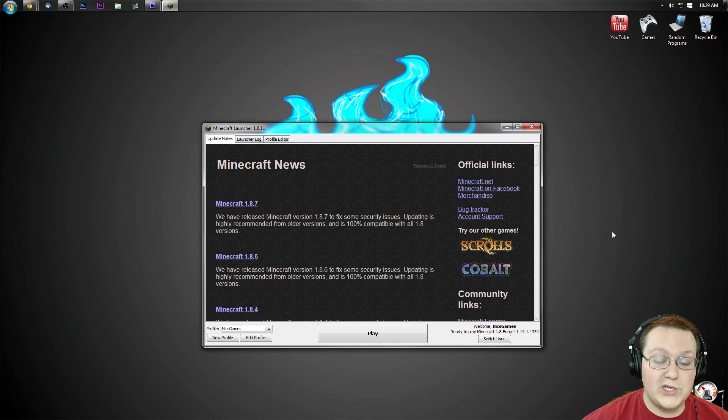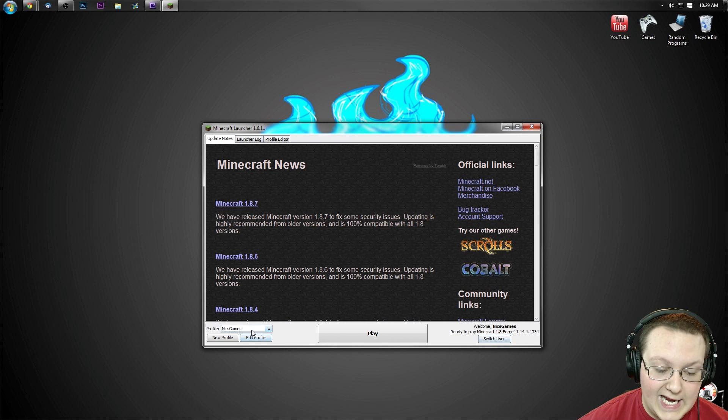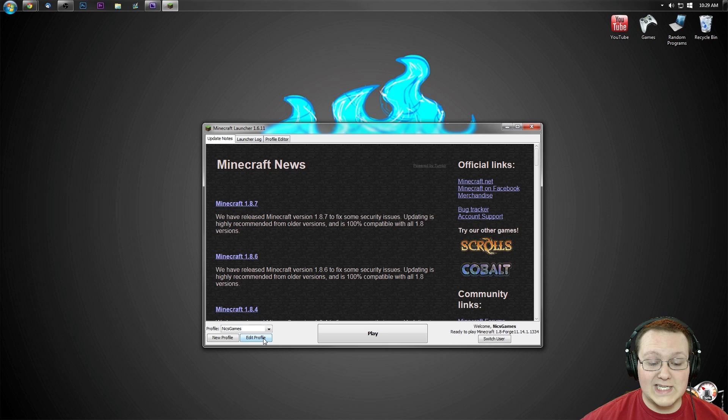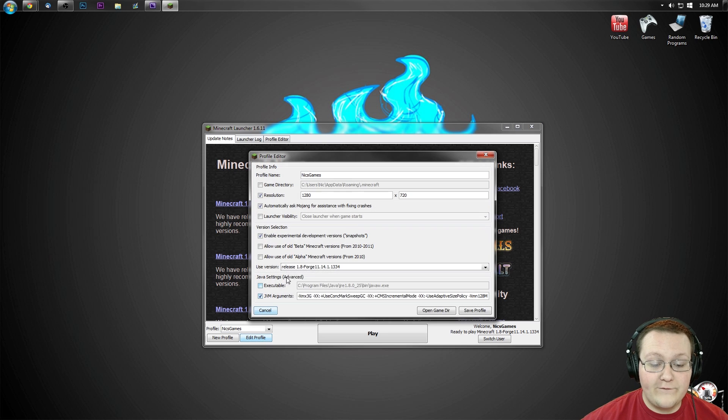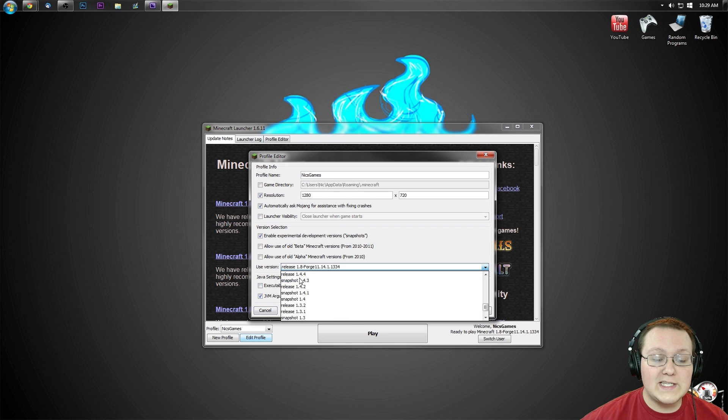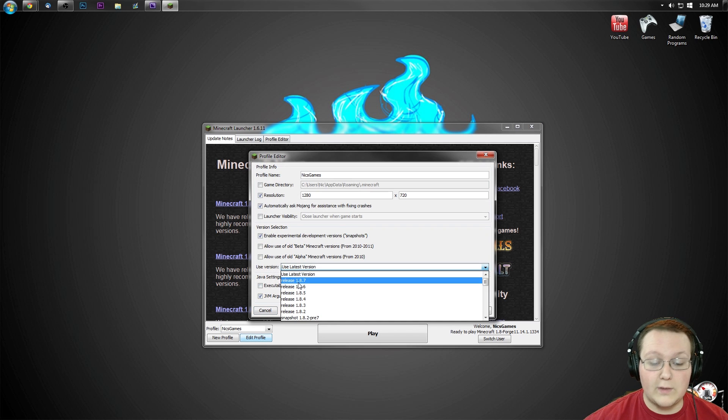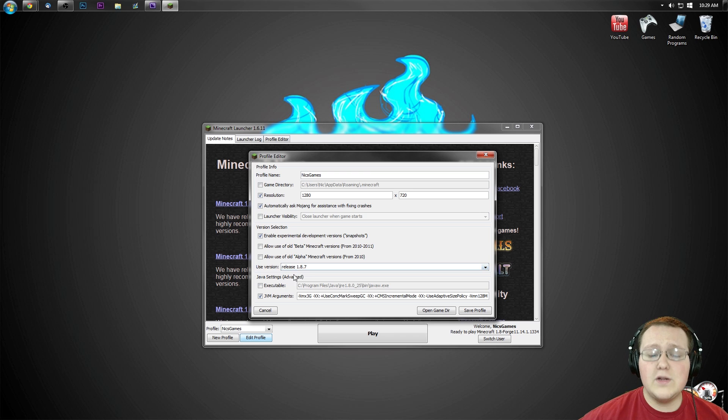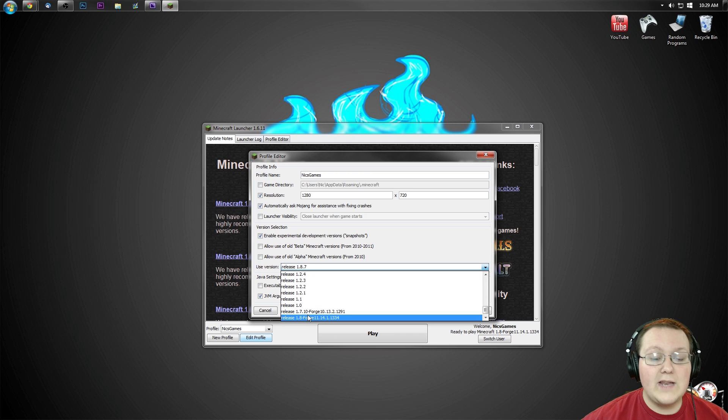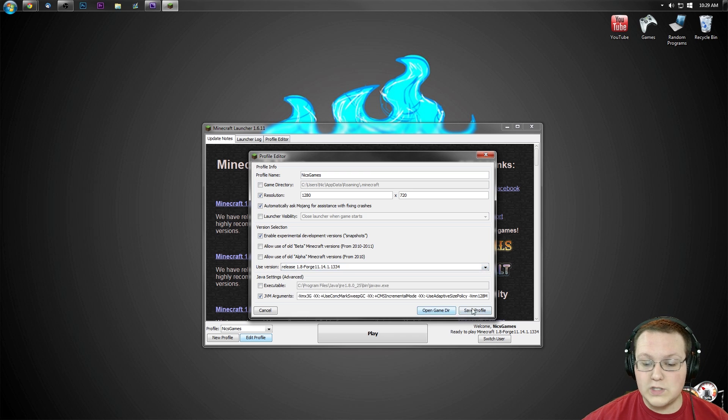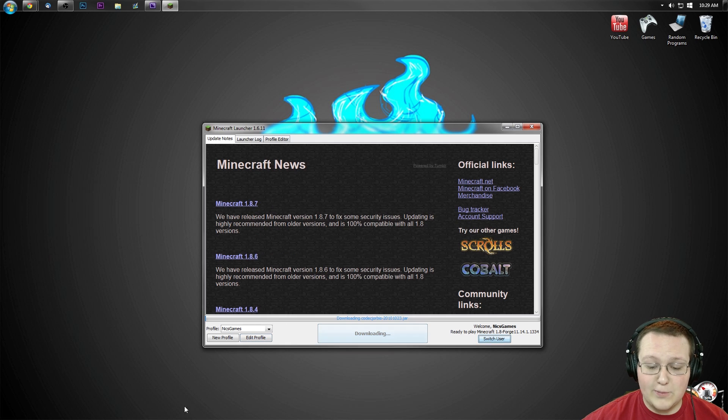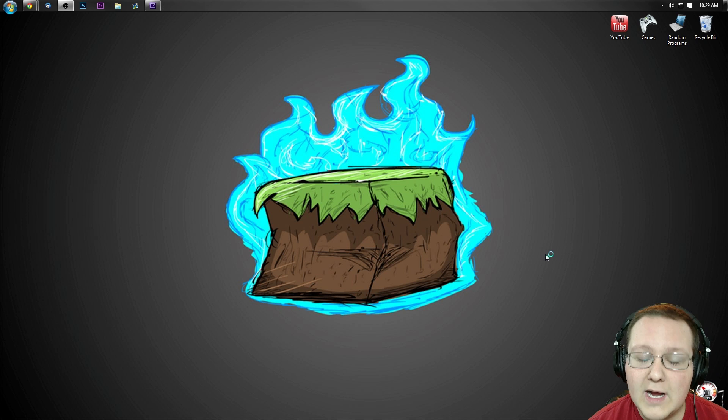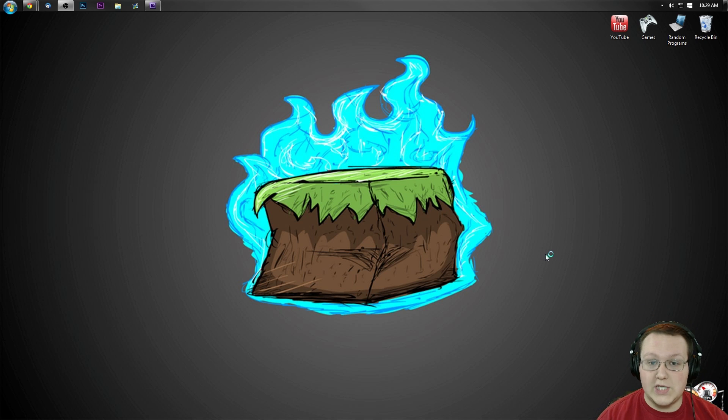Once we're in the Minecraft launcher, by the way, you do want to confirm you are playing the Forge profile, which I am. To do that, go to the profile you want to play, in my case, Nick Games, hit Edit Profile, and you'll have this use version box, usually most likely on use latest version, or like 1.8.7, or something like that. You just want to click on this box, scroll all the way down to the bottom, and you'll see release 1.8-forge. Click that, click Save Profile, and click Play, and you are now loading into Minecraft Forge with wall-jump installed.